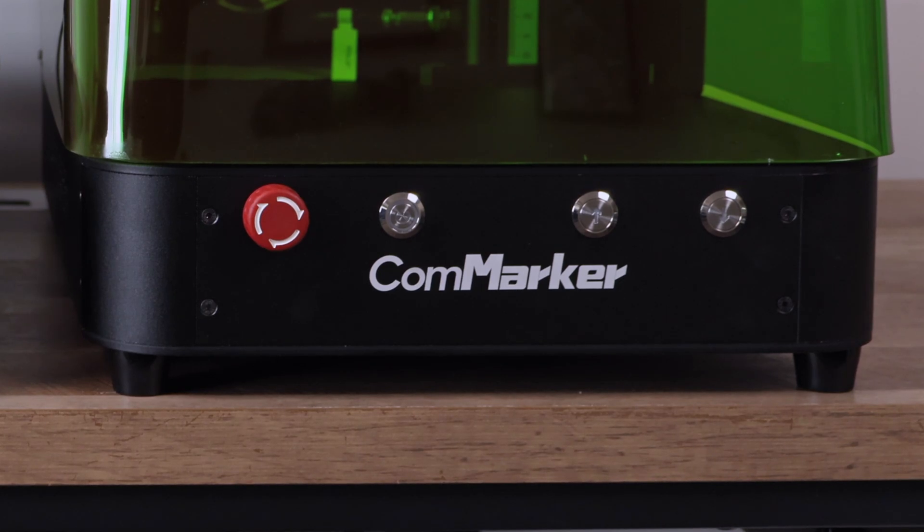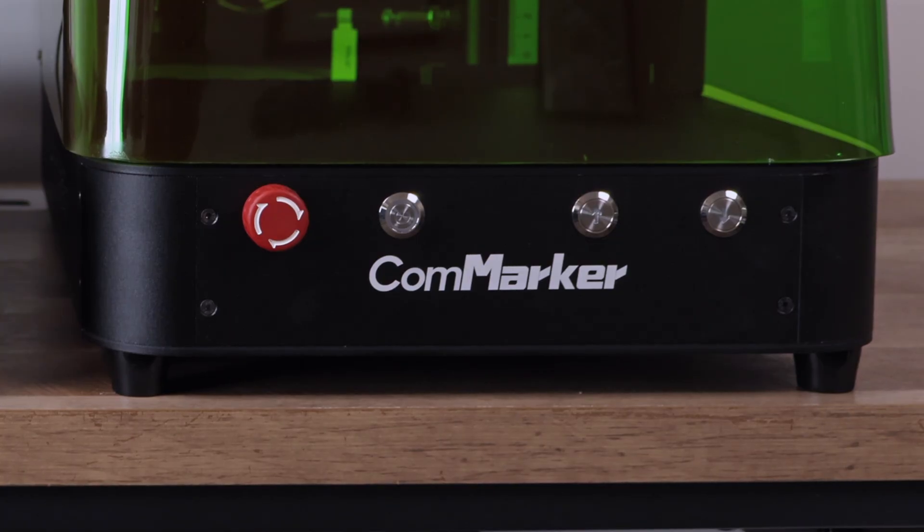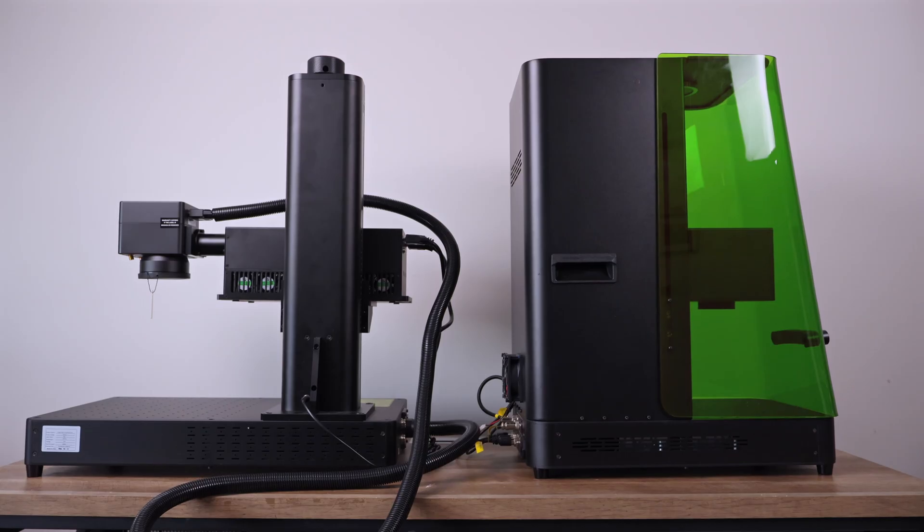We love having the emergency stop front and center, unlike some other lasers that hide it on the side or even around the back.